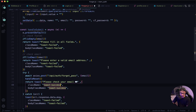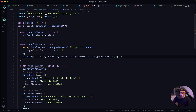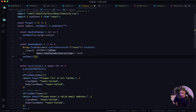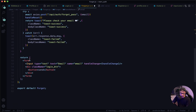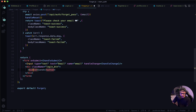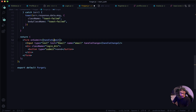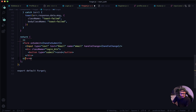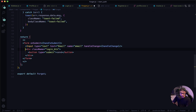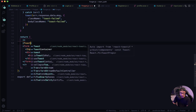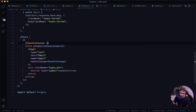Now let's scroll up to our handleReset function. Let's remove the unneeded lines and say setEmail, because we only have one field — the email field — and we want to set it back to empty. Now let's scroll down. In our form, let's say onSubmit will fire our handleSubmit. Our button will have a type of submit. We also need to wrap our form in a fragment and output our ToastContainer. Let's give this a save.